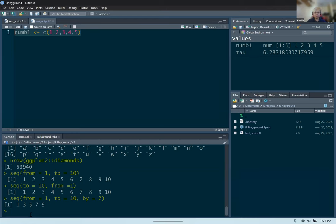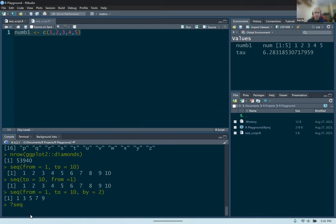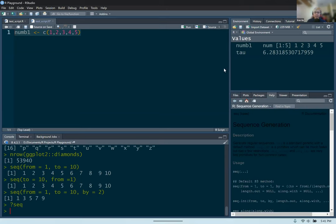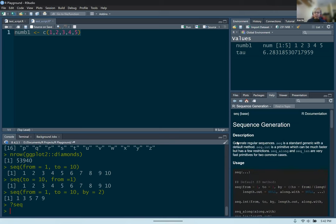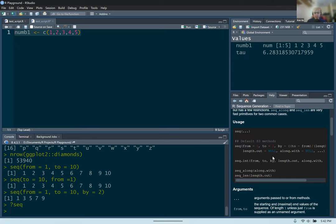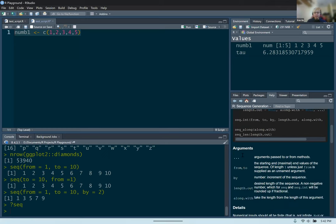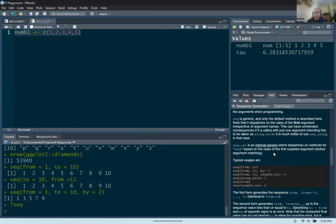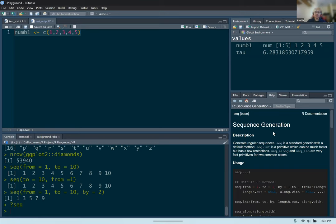If you're ever confused about functions or want to know what arguments you can pass, especially for built-in ones or ones from packages like ggplot, you can type a question mark followed by the function name and press enter. This loads documentation in another pane telling you what the function does, the library it comes from, the list of arguments you can pass into it, and examples of how to use it.